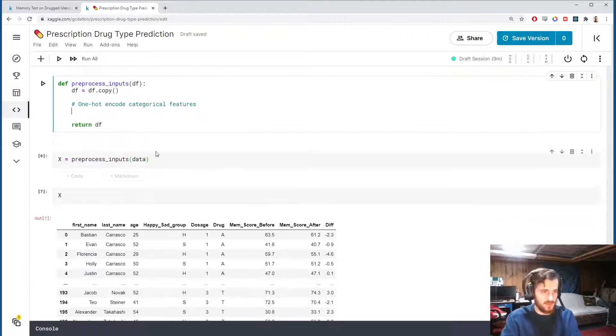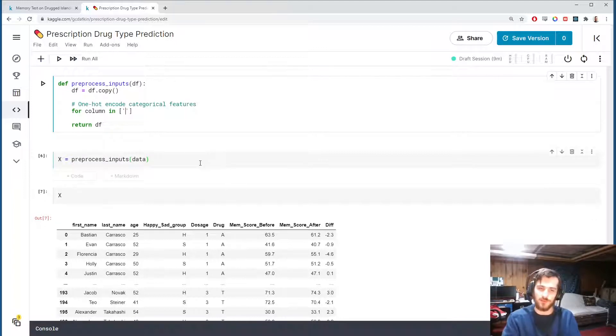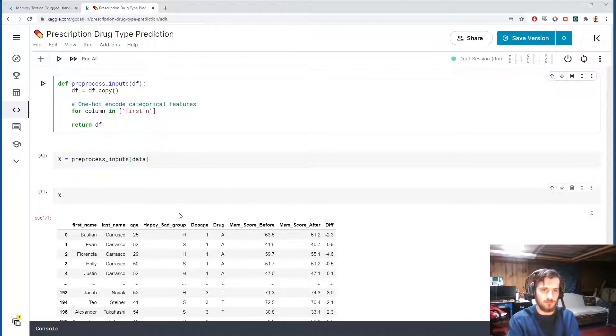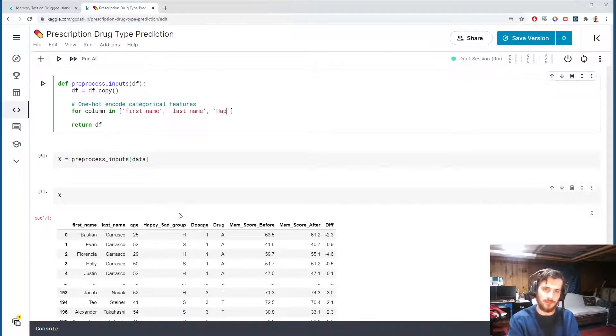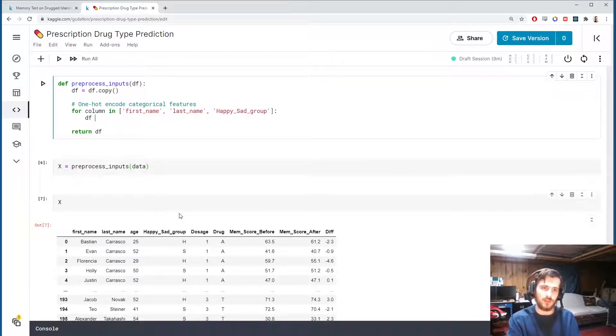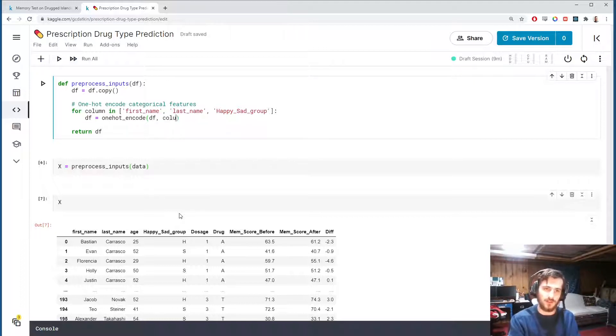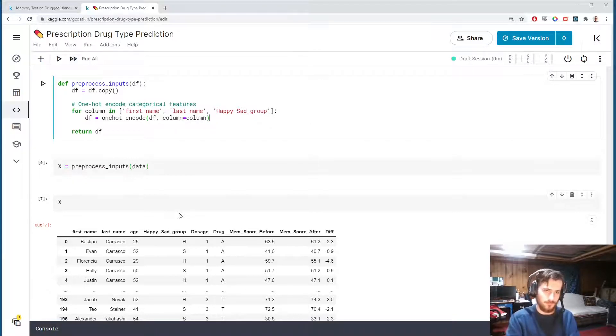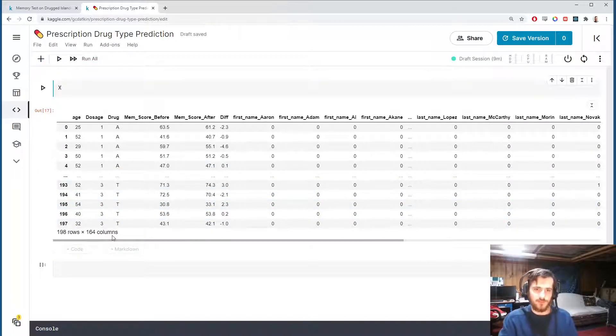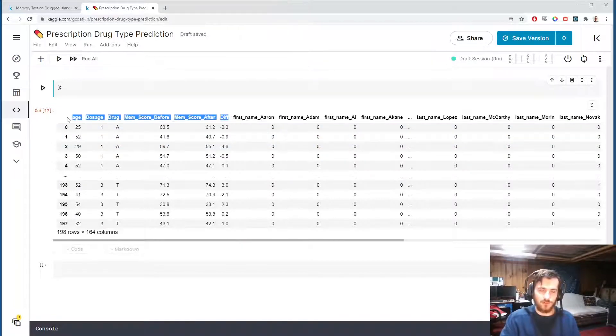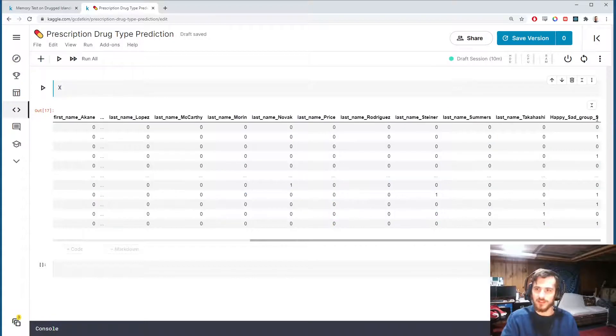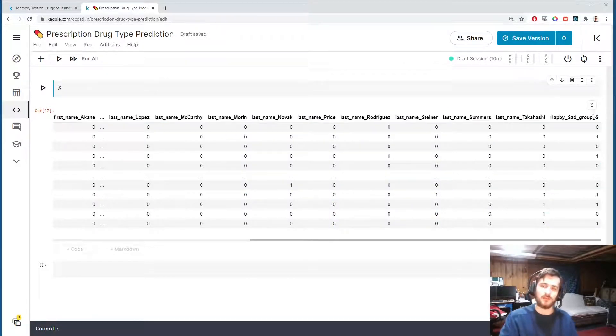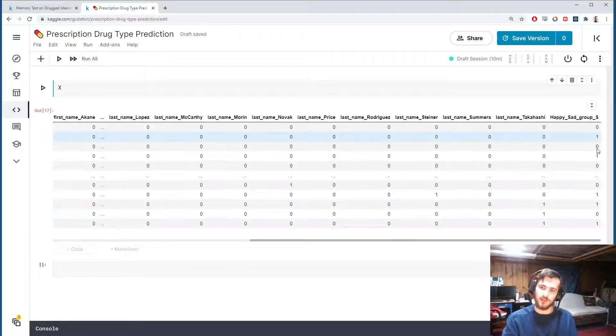That will be our function. Now in our preprocess_input function, we're going to call this function that we just created on all of the columns we need. So one-hot encode categorical features - technically the binary feature is categorical. For every column in, and this is where we specify which ones we want to one-hot encode: first name, last name, and happy sad group. That's the one that will be binary encoded. Then we'll just call one-hot encode passing in df and our column will be column. Here we go, we now have 164 columns. These are our original features and then we have all the one-hots over here, the first names, then the last names, and then at the end we just have a single happy sad group column where it dropped the happy one and just kept the sad. So this is a binary encoding of the original column.